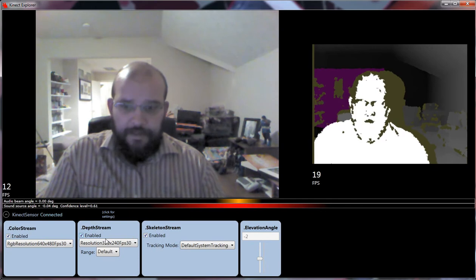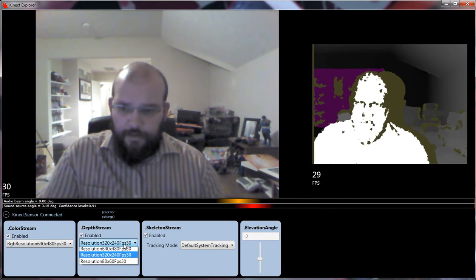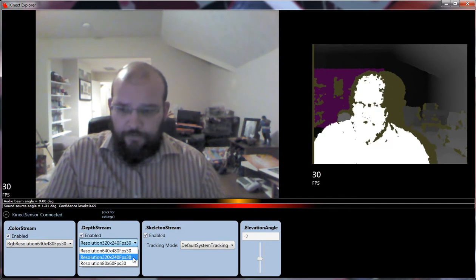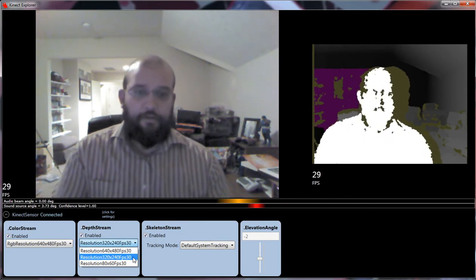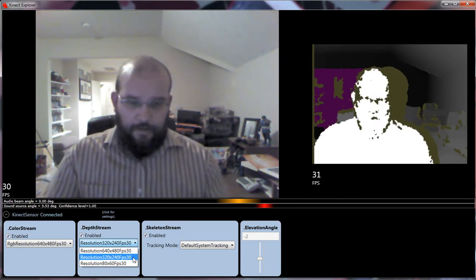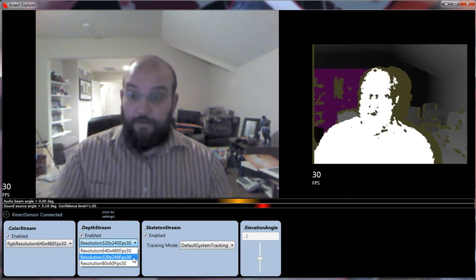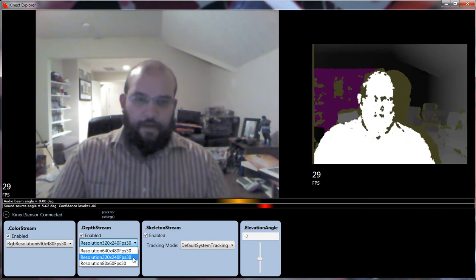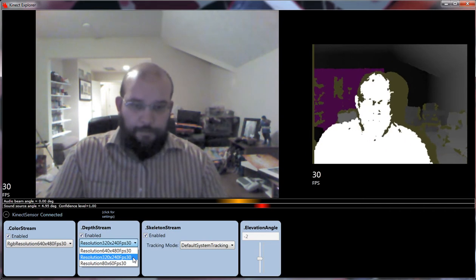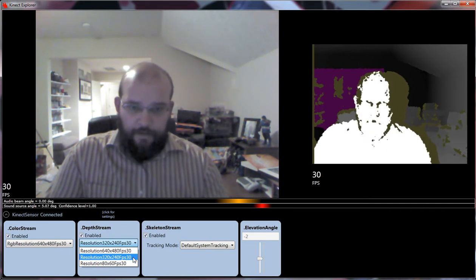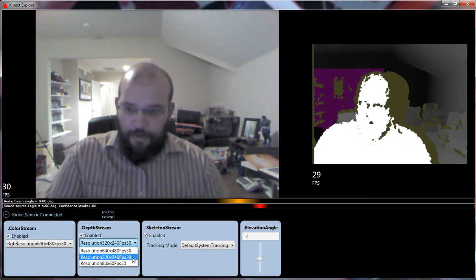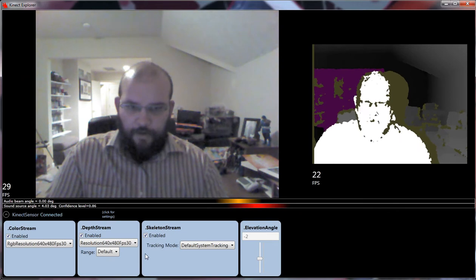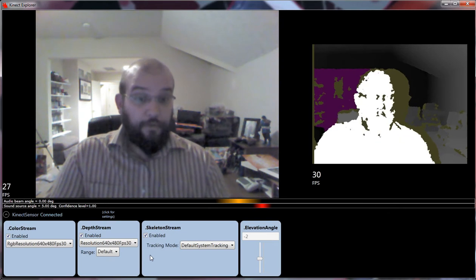Over here we have the depth stream. You can see that it's kind of over here. You can't see my finger. On the depth part of it, it looks kind of choppy. Well, you can upgrade that to the 640 by 480. It gets a little smoother.